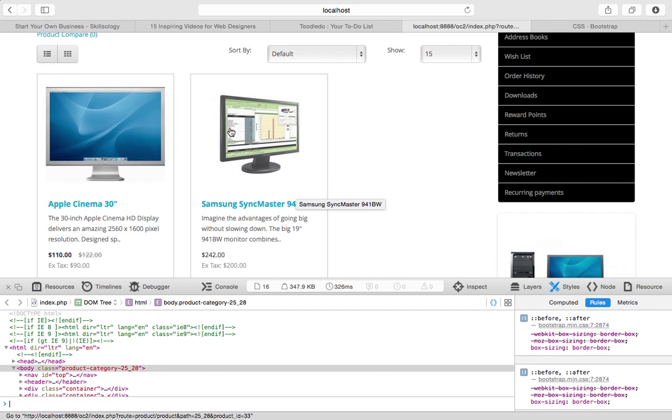The fact that they have this grid system in place and they're no longer using all of that absolute positioning, it's going to be really easy for us to style different elements on the page.